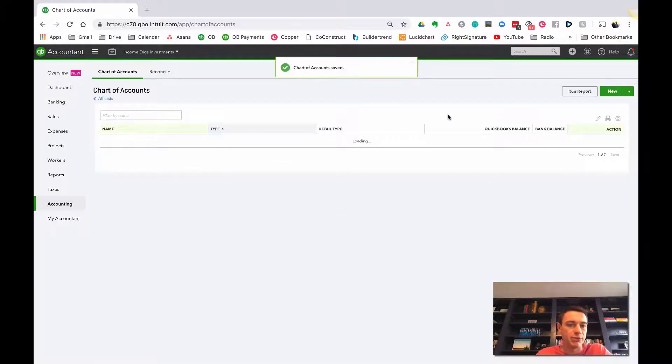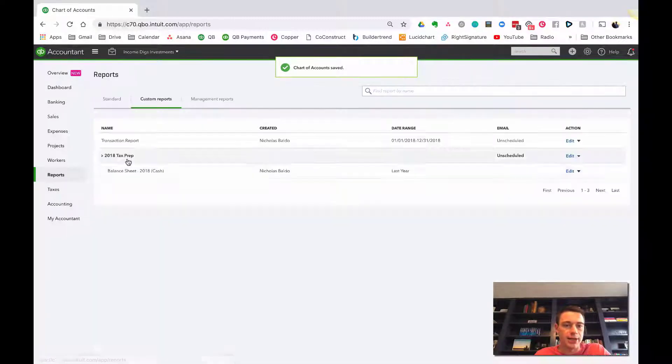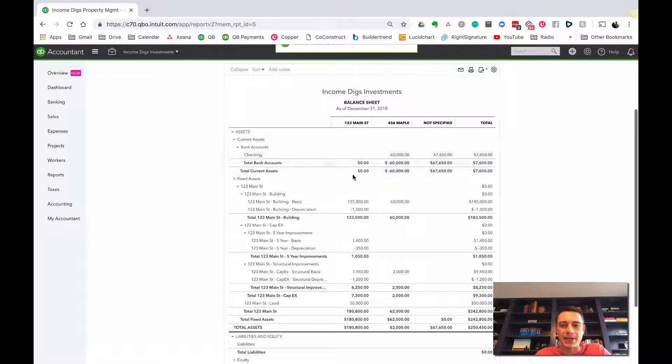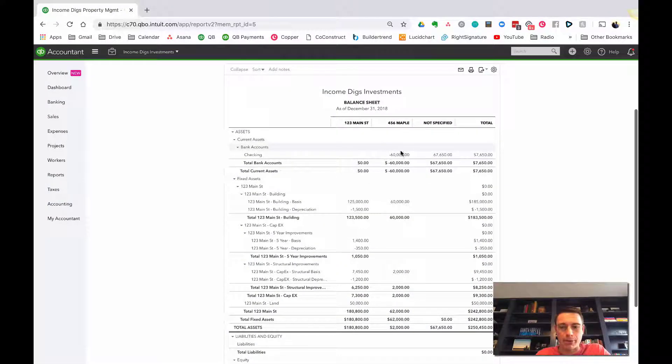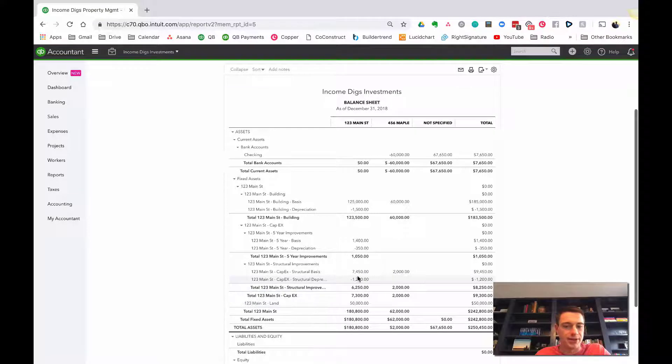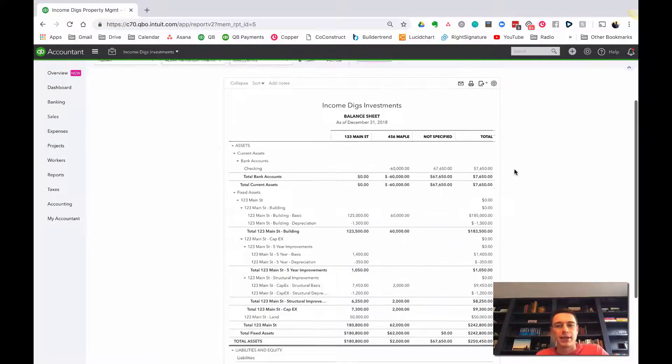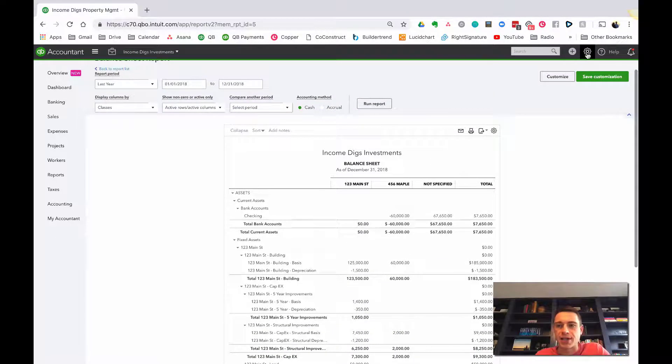This is going to be wrong in that if I go back to my balance sheet, you're going to see that I have capital improvements for 456 Maple showing up at 123 Main Street. That is not correct. It didn't happen that way. So let's adjust that.